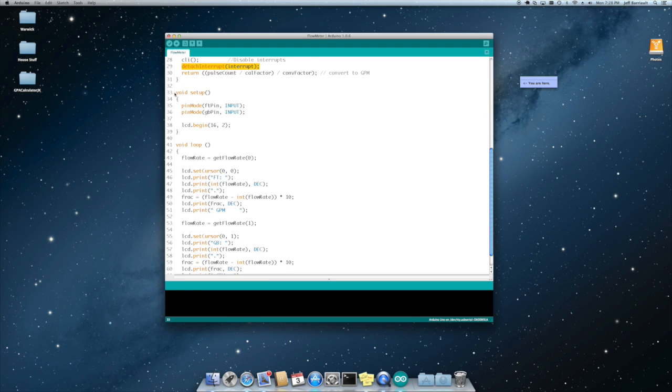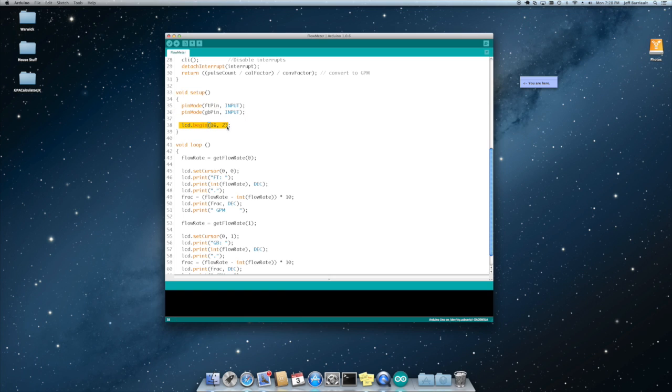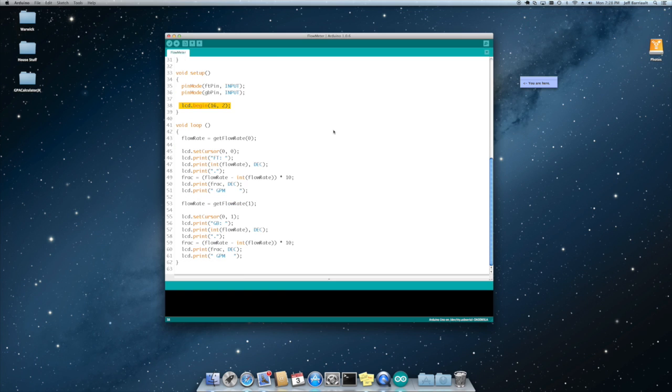In the setup routine we basically turn both the sensor pins into input pins. And we declare the LCD as being a 16 character by two line display. And then the main loop is pretty simple.